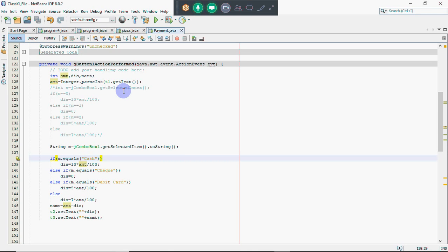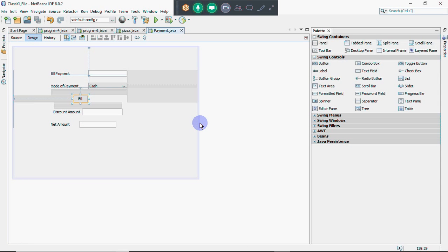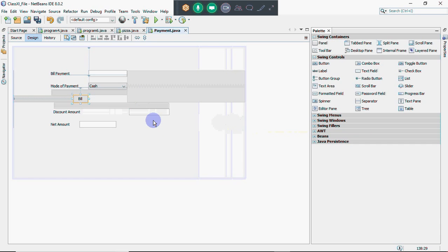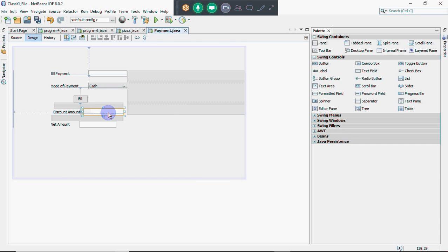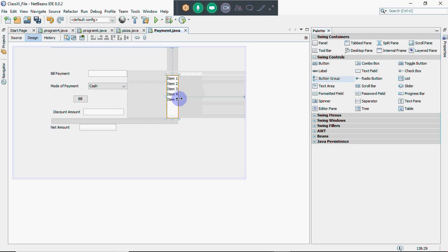Another control we have is the list box, which is an alternative to checkboxes. Checkboxes allow multiple selections, and in a combo box you have multiple options but only one can be selected. If you want multiple options where multiple selections are possible, we use a list box. To create one, click on List in the palette and drop it onto the form.